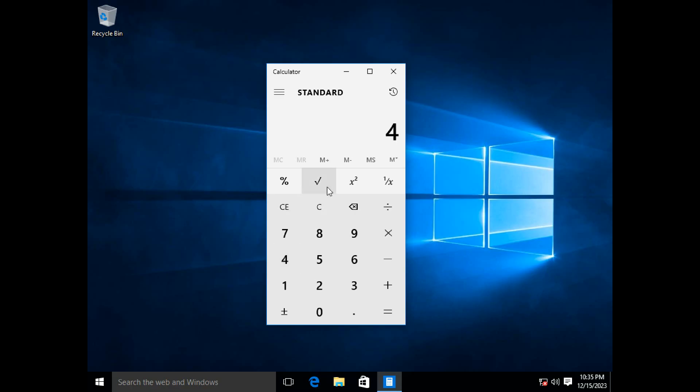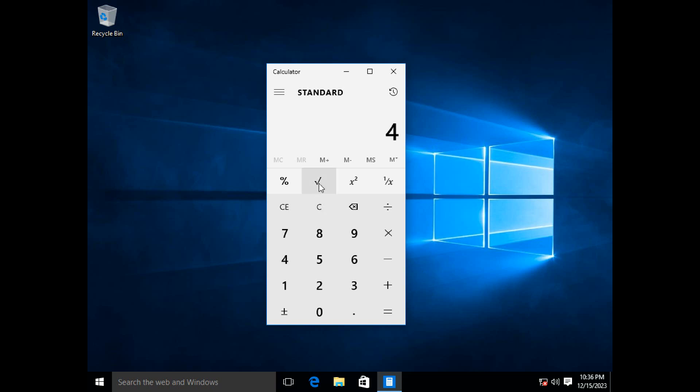But the flip side of the argument seems to be that we're just not using the Windows calculator correctly. Because if we do square root of four minus equals, we get zero, which is the answer we're expecting. But we never entered the two that we wanted to subtract from it. And that's because when we do this operation, we get the answer from the square root and then we put the minus there. And when we use equals, we're automatically telling it to use the result it gave there. So that's apparently the flip side of this argument.